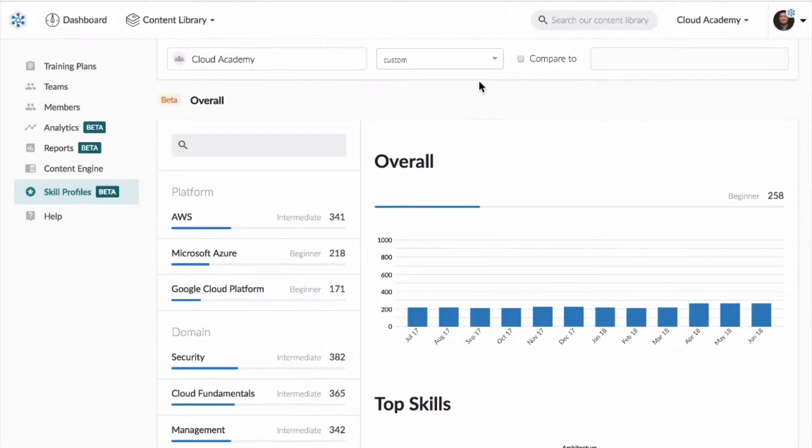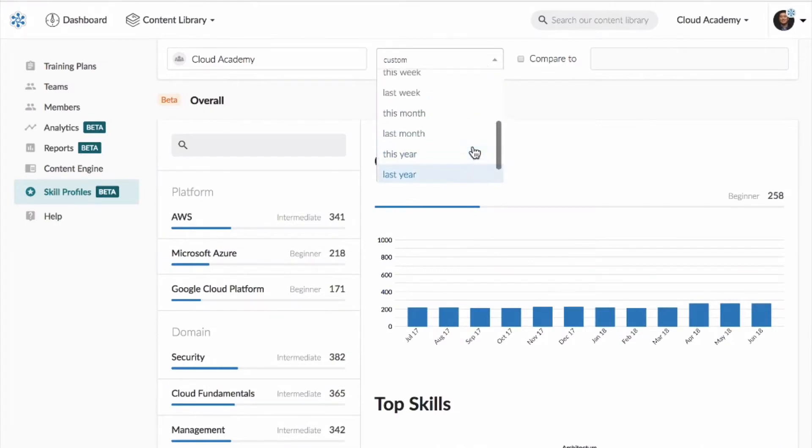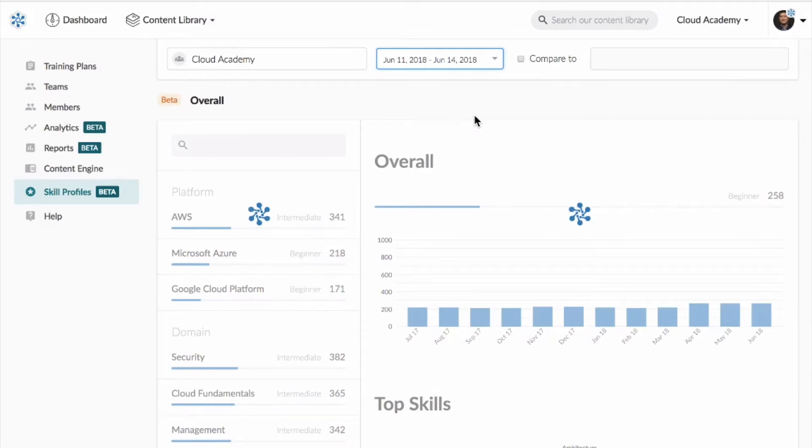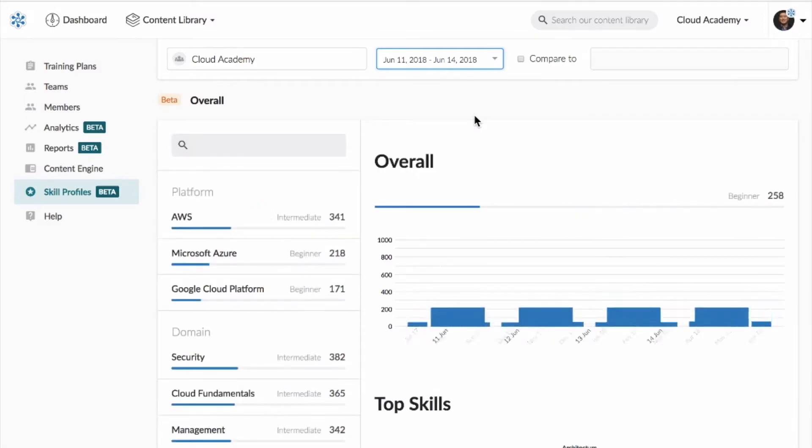Skill profiles are updated in real time and measured out of a thousand points as users in your organization complete quizzes and exams on the Cloud Academy platform.